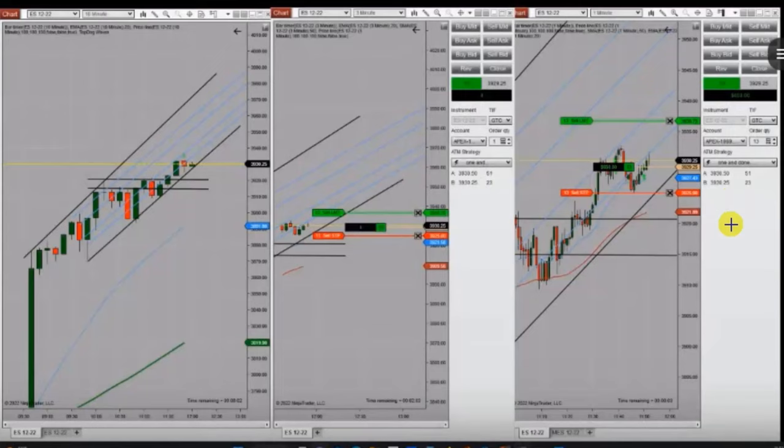Hello everyone. I'd like to share with you a few trades posted on Thursday, 10th of November 2022.